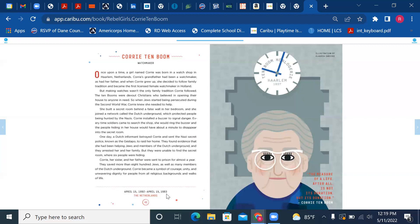One day, a Dutch informant betrayed Corrie and sent the Nazi secret police, known as the Gestapo, to raid her home. They found evidence that she had been helping Jews and members of the Dutch Underground, and they arrested her and her family.